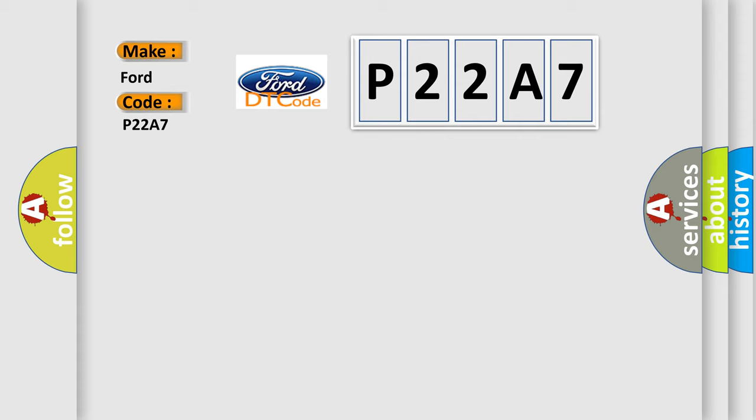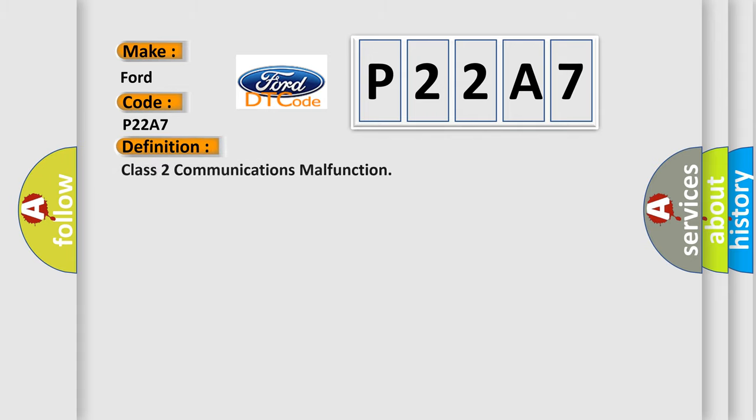The basic definition is Class 2 communications malfunction.